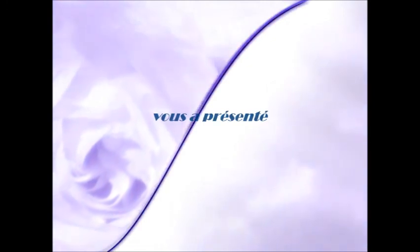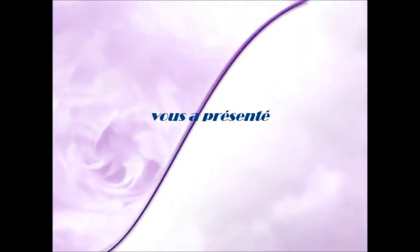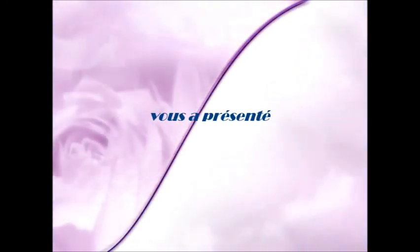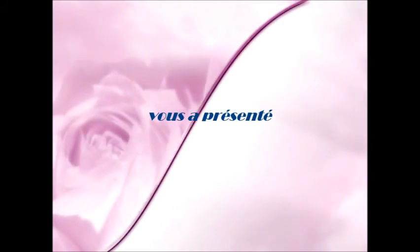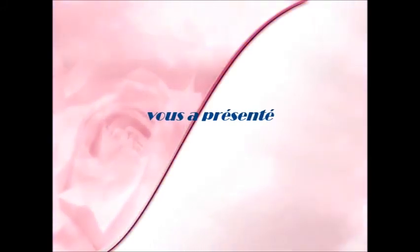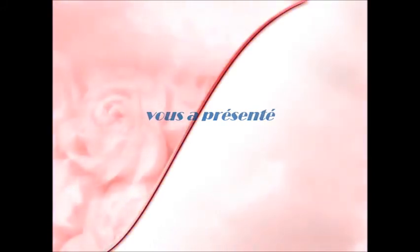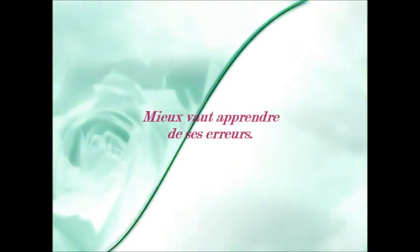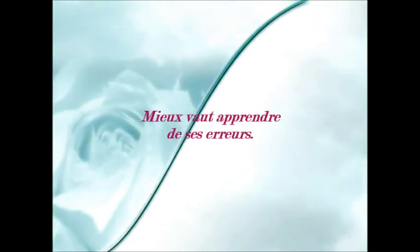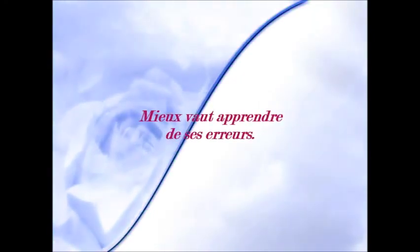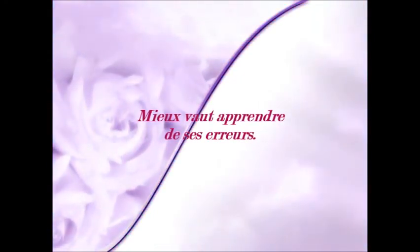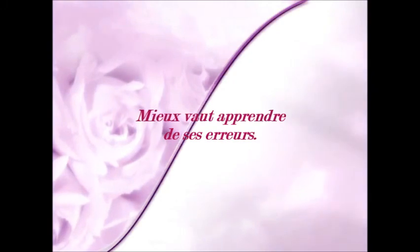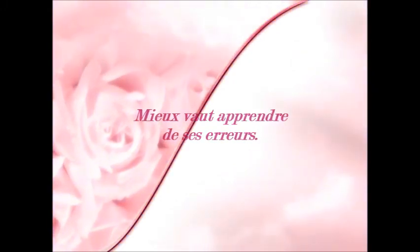Un jour, tu t'en iras comme une voix qu'emporte le vent, comme une voix qu'emporte le vent au-delà des mers. Un jour, tu t'en iras comme une voix qu'emporte le vent, comme une voix qu'emporte le vent au-delà des mers.